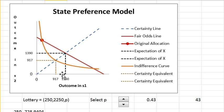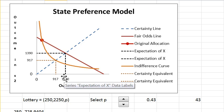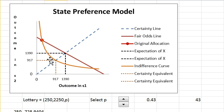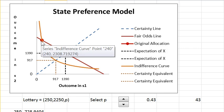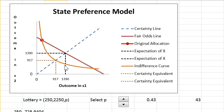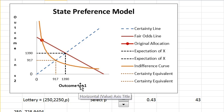$13.90 is the expected dollar value of the lottery. $9.17 is the certainty equivalent — if you had $9.17 for certain, you would be indifferent to the lottery. The risk premium is $13.90 minus $9.17; that's the willingness to pay to get rid of the risk.